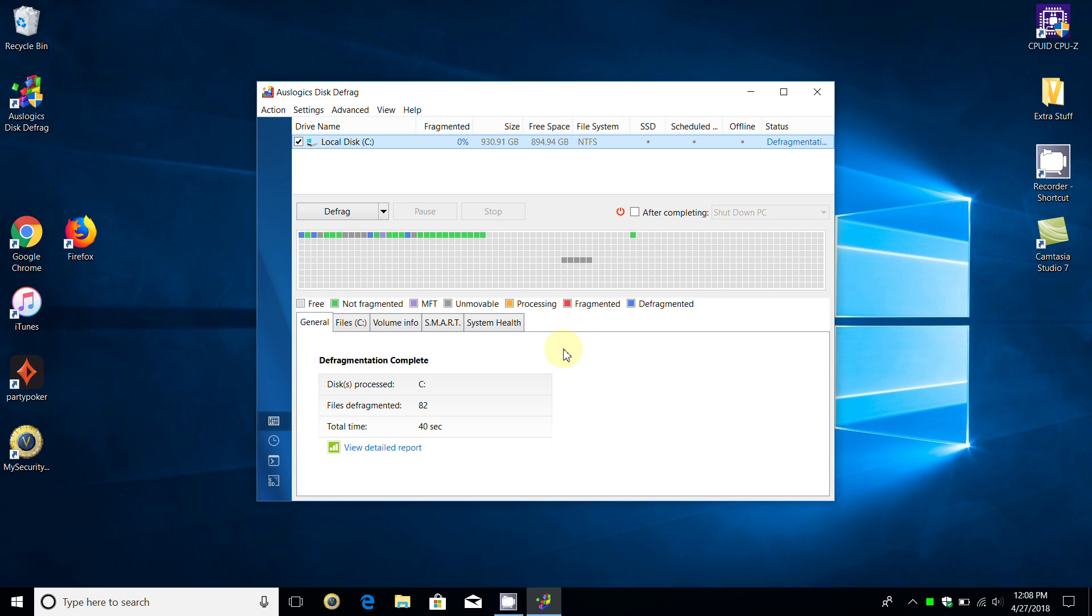That's how this works, and I highly recommend the Auslogics Disk Defrag. I like it. I've been using it for a number of years and it works really well. Now you might ask yourself, doesn't Windows 10 include a defrag software application? The answer is yes. However, in my opinion this works better. I don't think the one that's included in Windows 10 works very well, and I have more trust in this one.